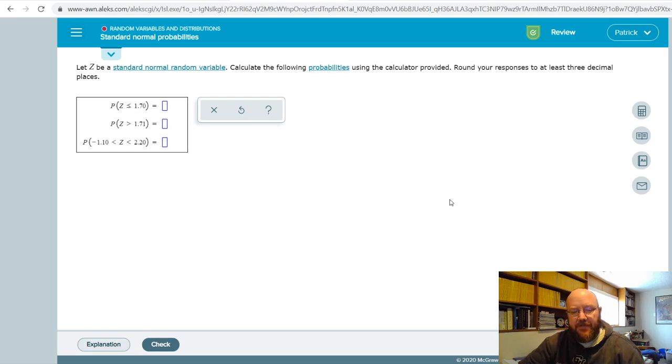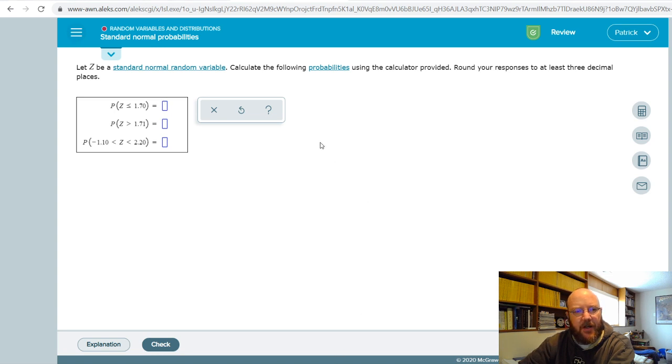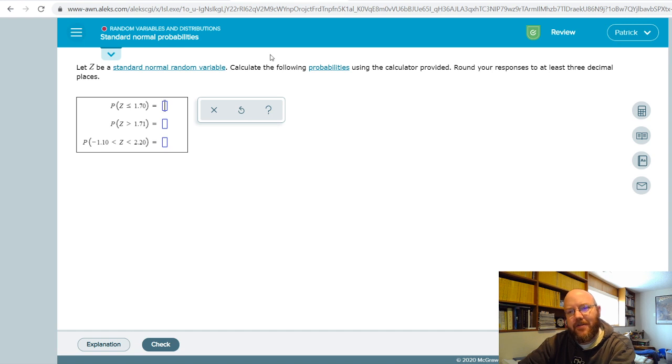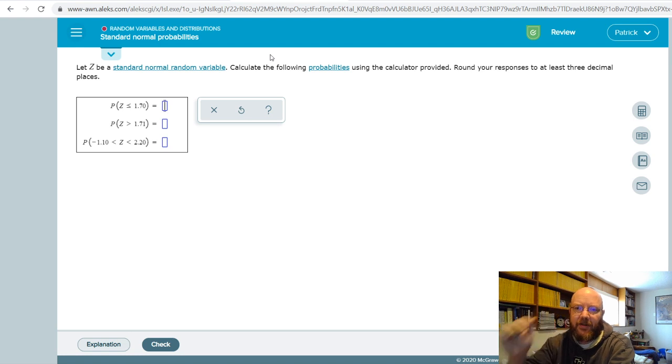Hey folks, it's Pat here. I got a Chapter 7 question today that I wanted to share with all of you just to show you this guy right here: standard normal probabilities. All right, this problem unlocks a lot of other ones, and so the quicker you knock this one out, the quicker you get to some of the more advanced stuff.